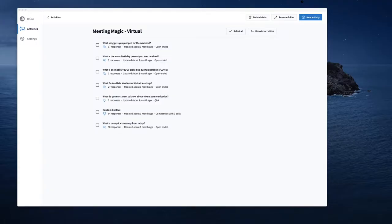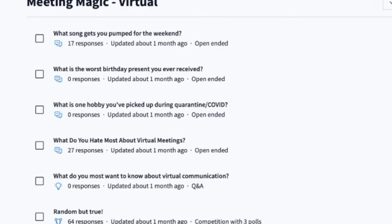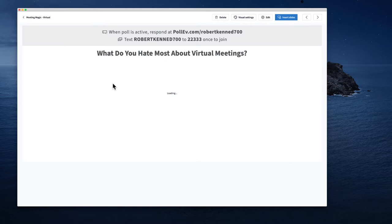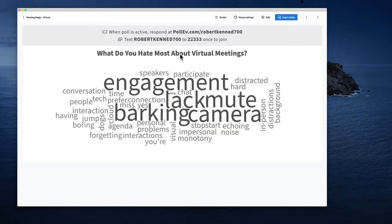Here's an example of a word cloud that I did for a client presentation recently. I'm using the Poll Everywhere app right now and I'm just clicking one of these questions that I had prepared for a previous meeting. It said, 'What do you hate most about virtual meetings?' I'll click on that, and if you notice up at the top, it asks them to text a specific number or go to a specific website, and they're able to put in all of this information. Poll Everywhere is one of my favorites, but you can also use other polling tools like Kahoot or Mentimeter.